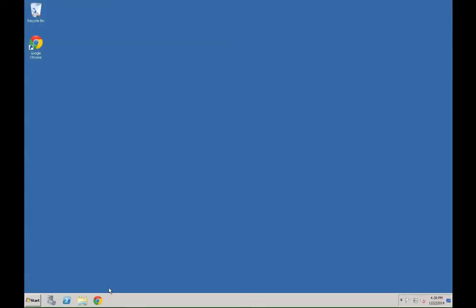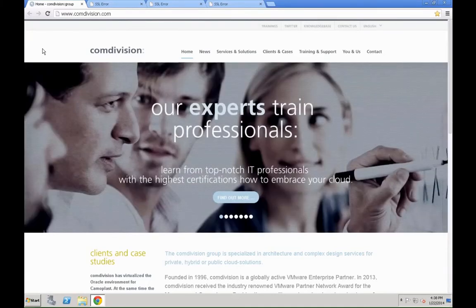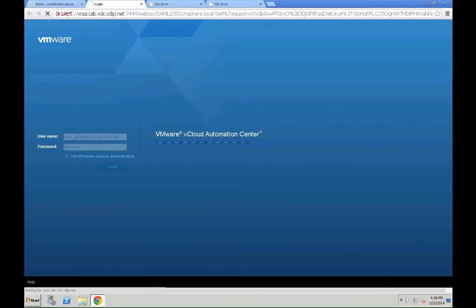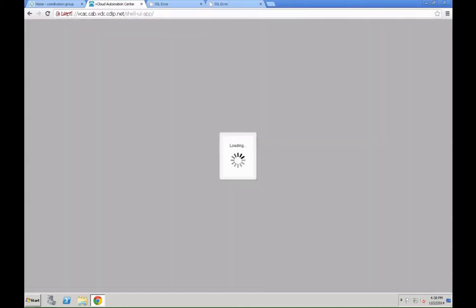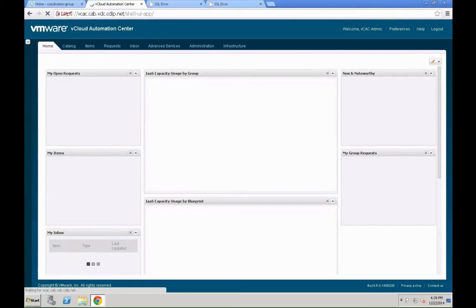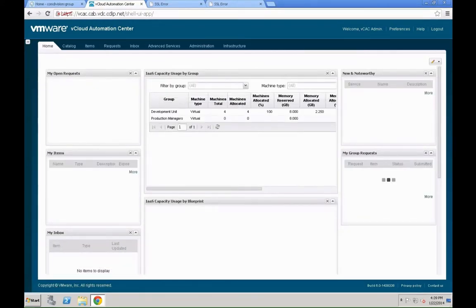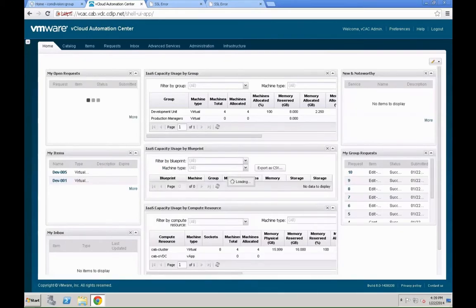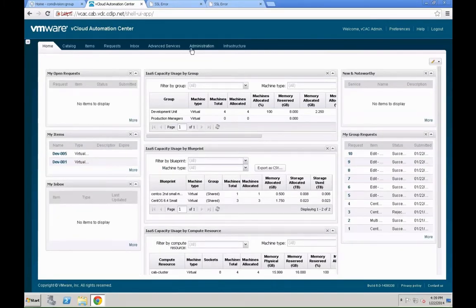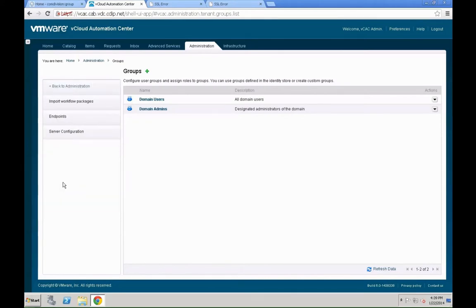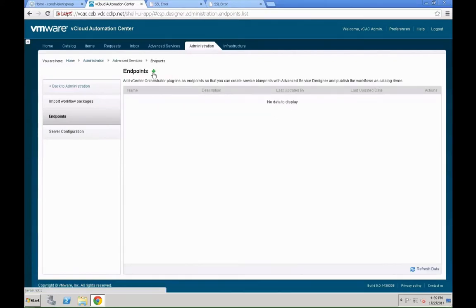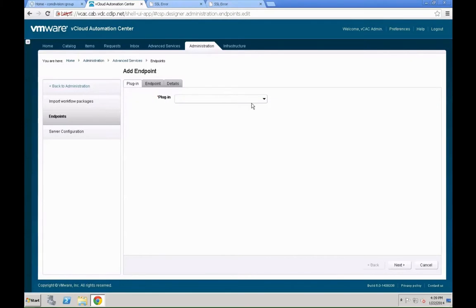Now let's get back into VCAC. As we saw before, we have done the necessary steps so that we can actually access the advanced services designer within VCAC. Now the next step is to make all the necessary configurations. For that, we need to define what we call specific endpoints for Active Directory, vCenter server, and other systems we want to access. Basically, the advanced services designer does nothing else than actually calling VCO workflows on a VCO system. As you might know, the VCAC appliance itself has the necessary components for that installed. We are going under administration, advanced services, endpoints, going to define endpoints.